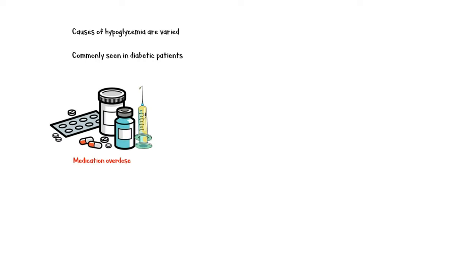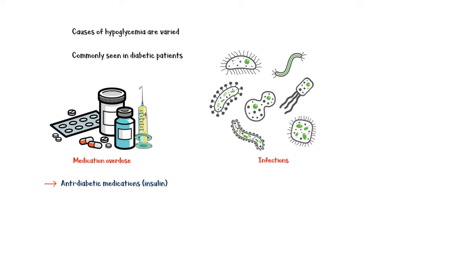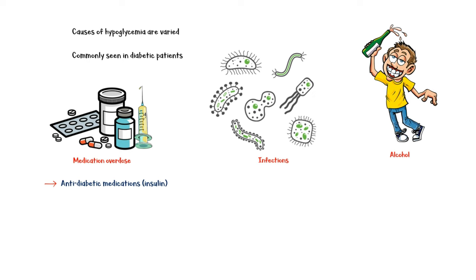Causes of hypoglycemia are varied. However, it is seen most often in diabetic patients. Major causes include medication overdose, especially anti-diabetic medications such as insulin, infections, alcohol intake, dietary changes that restrict glucose intake, and metabolic changes.